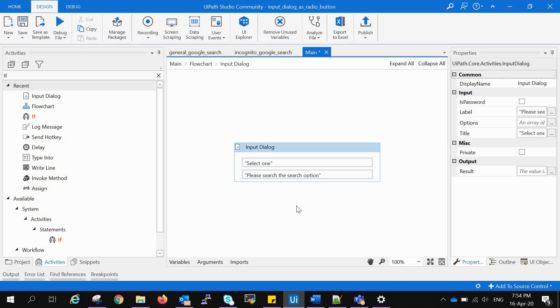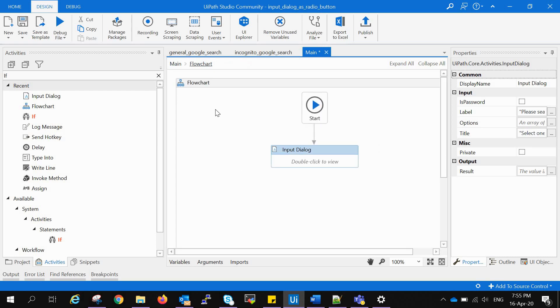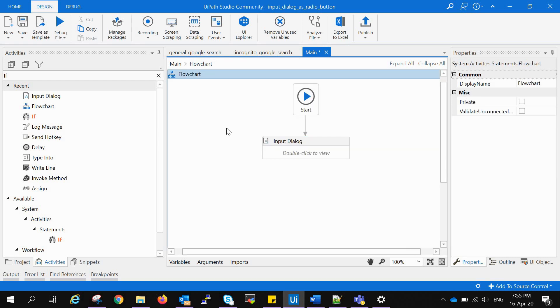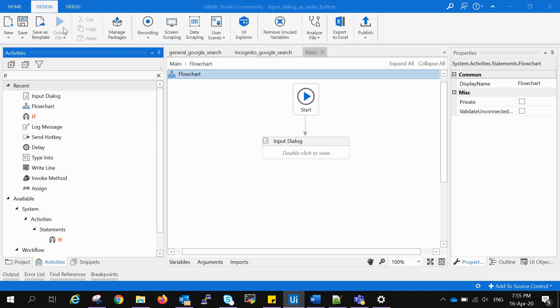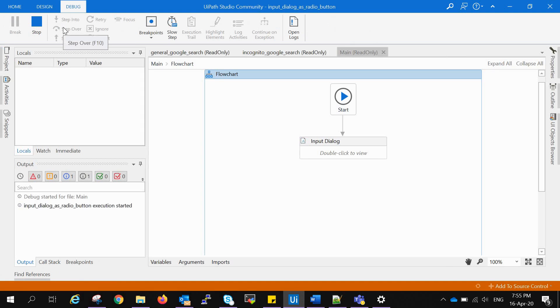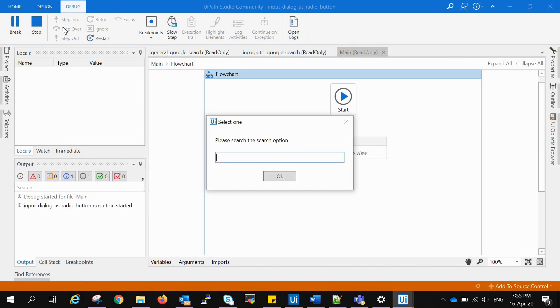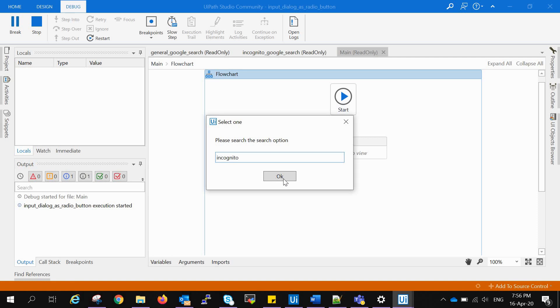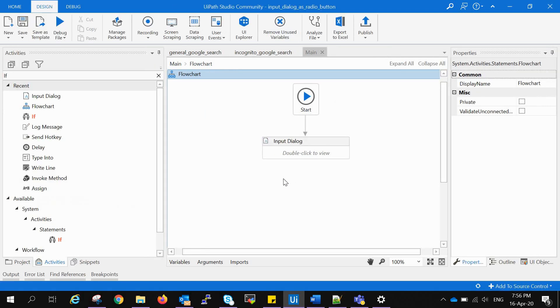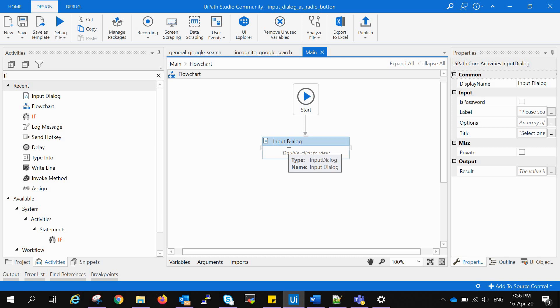Now we try to run this. First save this and run. We are getting a pop-up window and the input dialog box has a text field inside it, but this is not what we want. We wanted radio buttons to choose between the two. For the time being I am writing incognito and pressing OK.